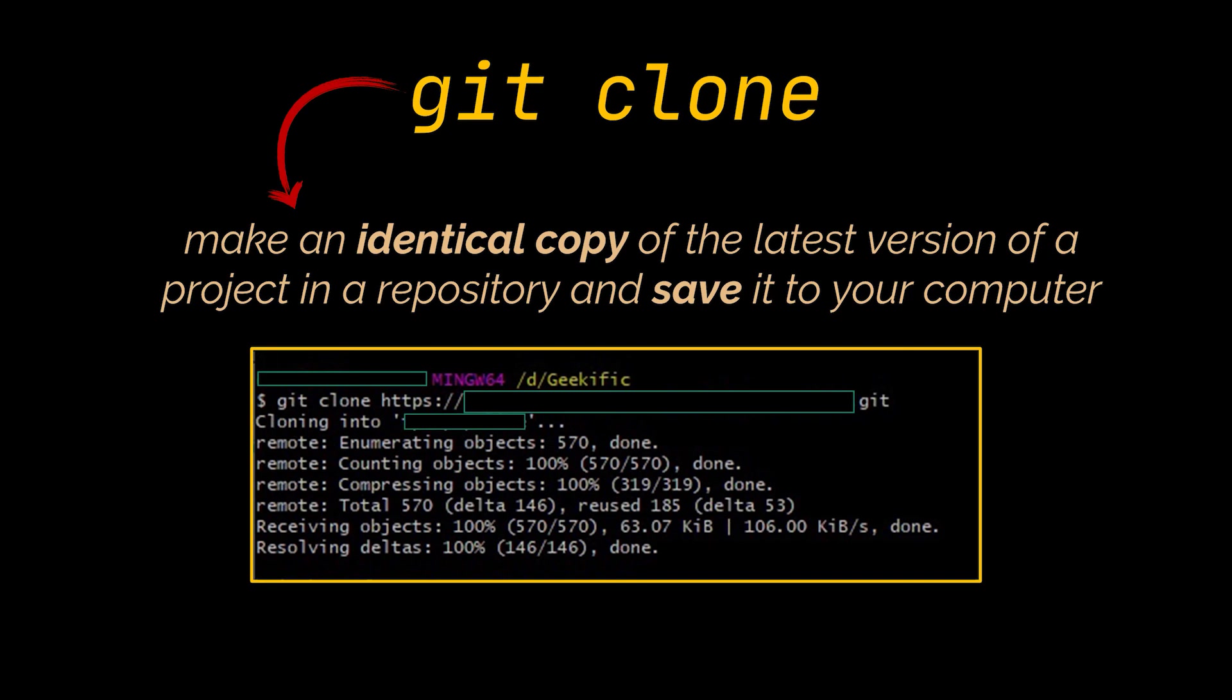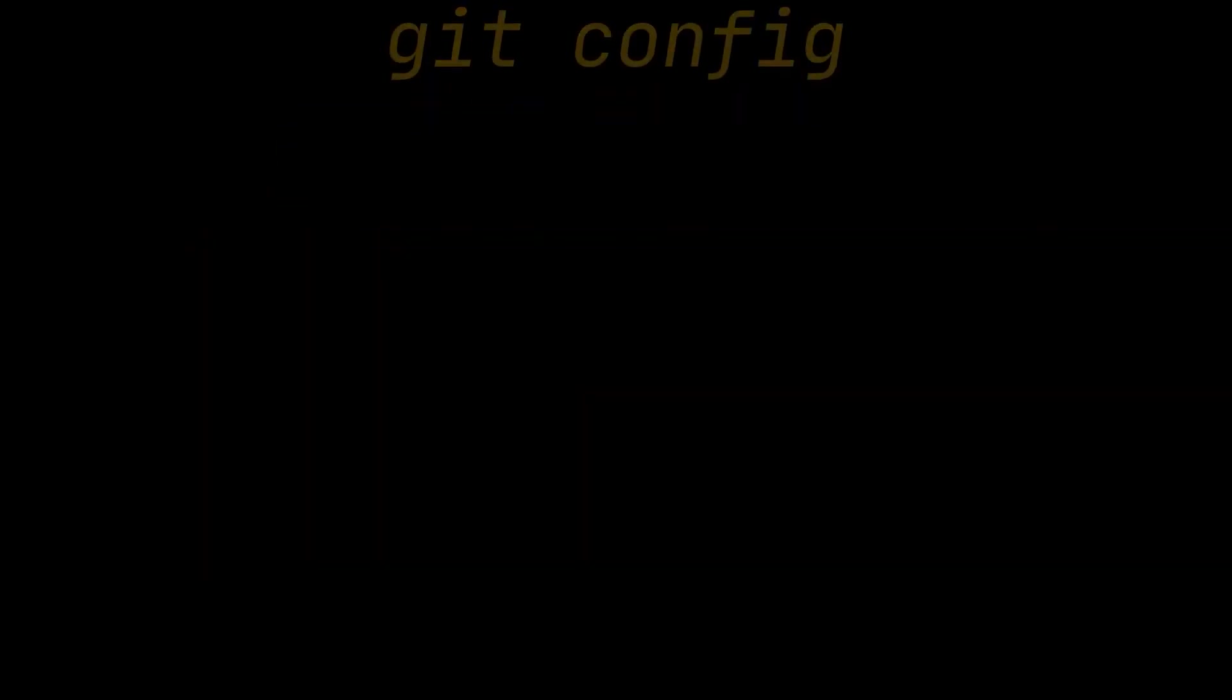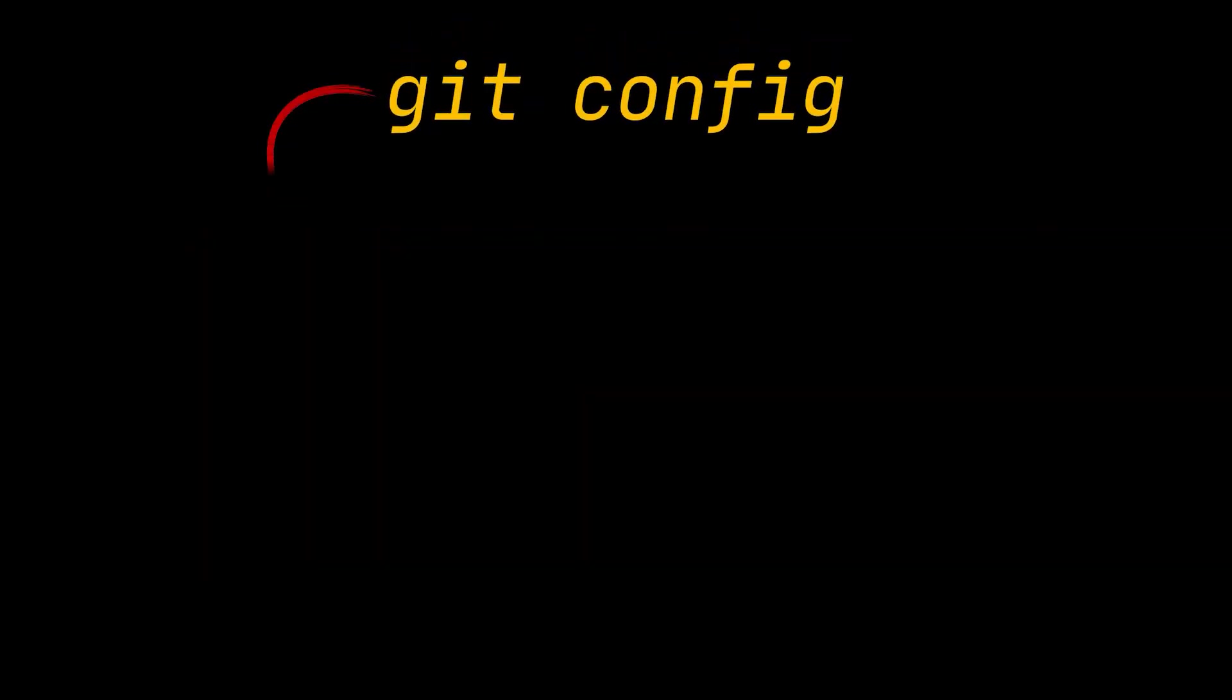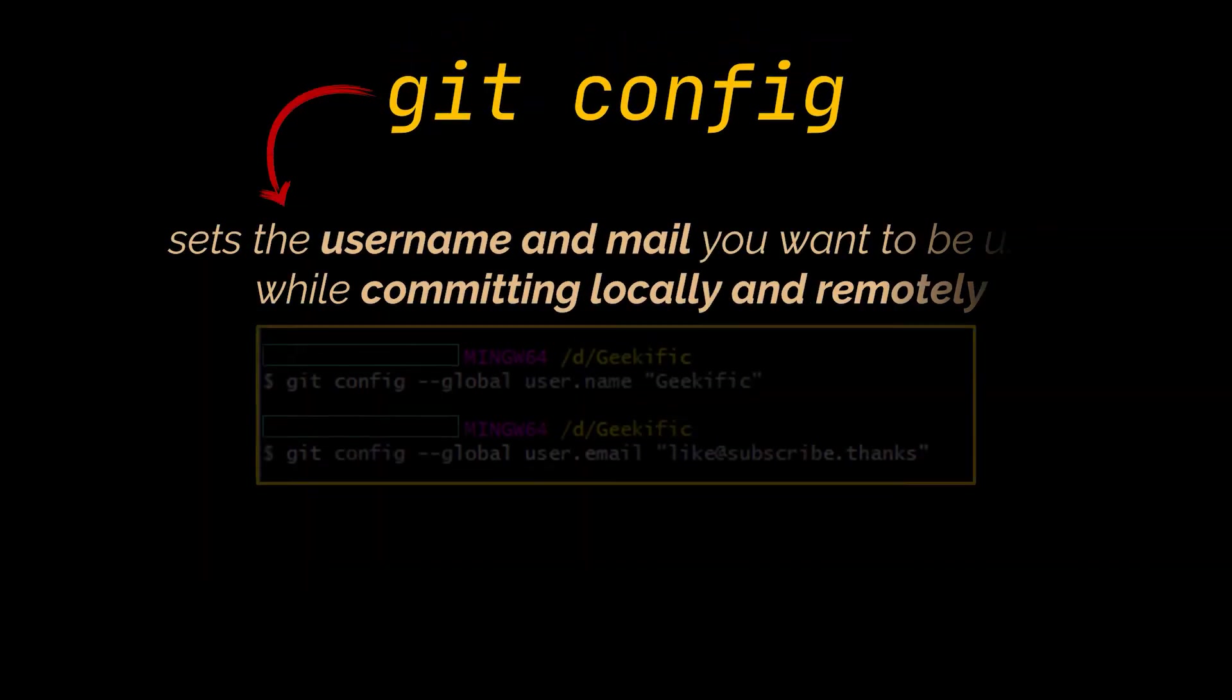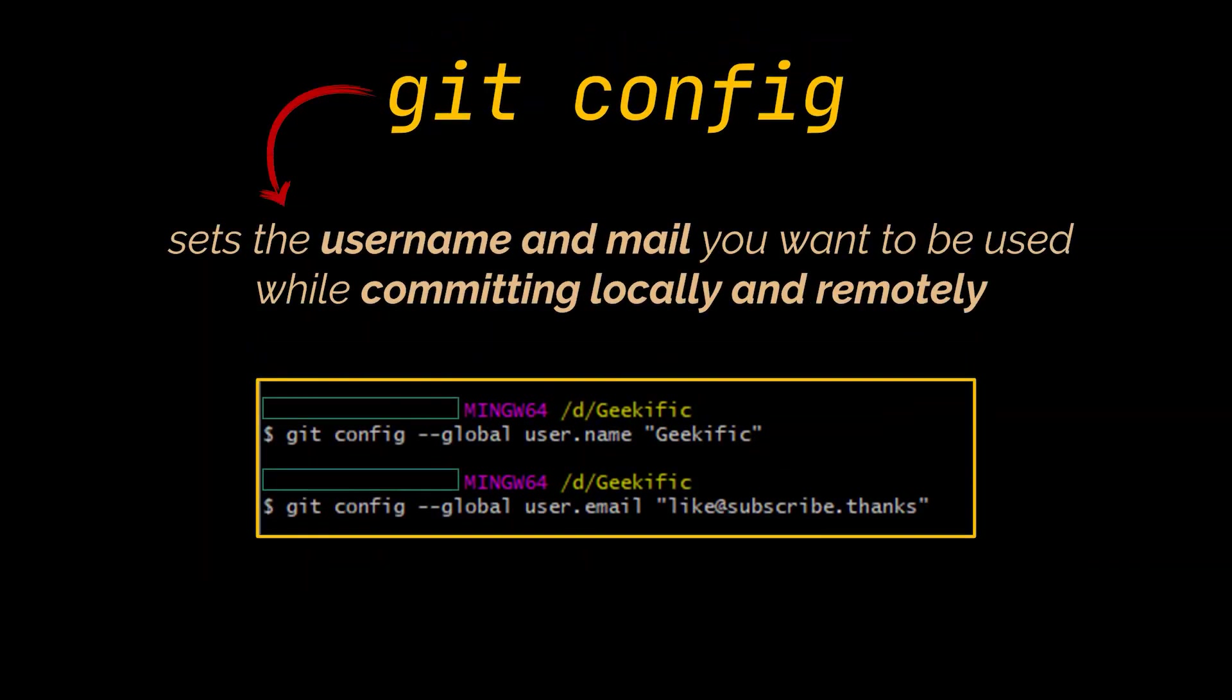The last command I want to mention is the git config command. This one is usually used to provide Git with the username and mail you want to be used while committing locally and remotely. And Git won't allow you to commit any change if you haven't provided it with this information.